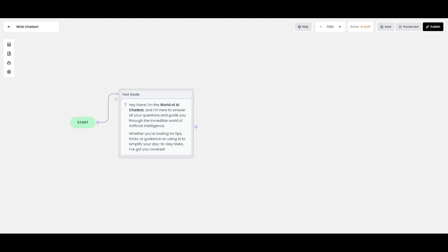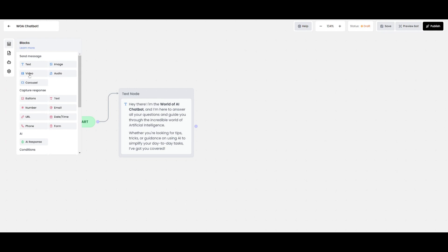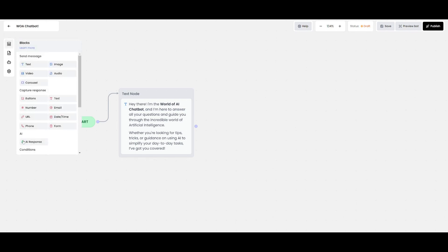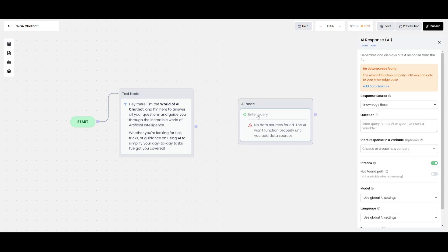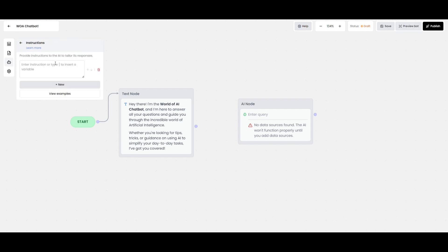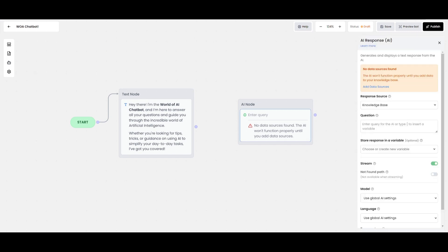I went ahead and created the first step of our chatbot by going to Blocks and adding a Send Message node. This node sends a greeting message to whoever interacts with the chatbot — in this case it says 'Hey there, I'm a World of AI chatbot.' You can also have it display a video or audio. Since we're creating a Q&A chatbot, we'll have AI handle the answers by clicking on Blocks, going to the AI section, and pasting in an AI node. You can then go to AI Configuration and add an instruction to tailor the AI's responses, and configure the knowledge base as a data source.